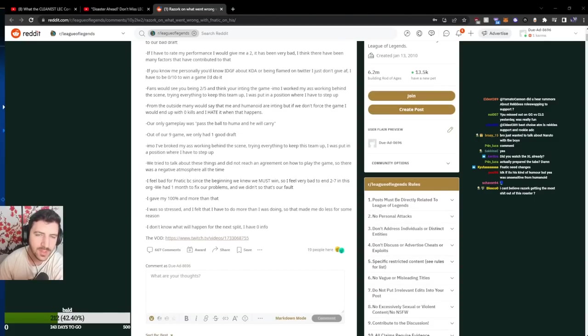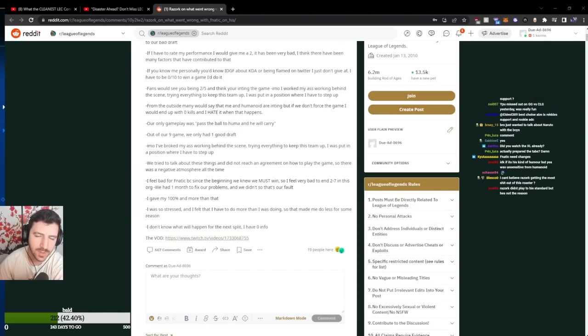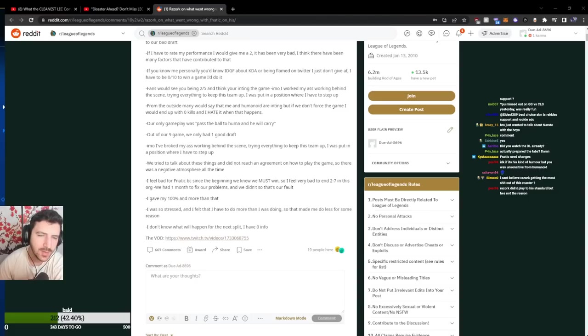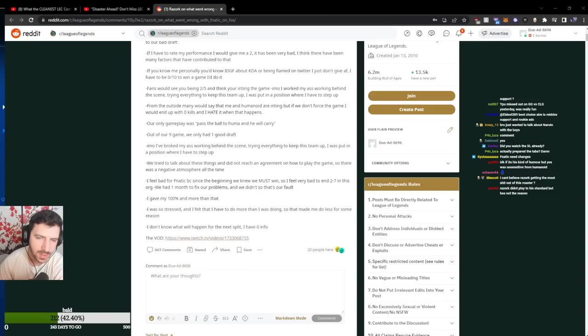Fans will see you being 2-5 and think you're inting the game, you might not walk my ass working behind the scene trying everything to keep this team up. I was put in a position where I have to step up. From the outside many would say that me and Humanoid are inting but if we don't force the game I would end up with 0 kills and I hate it when that happens.